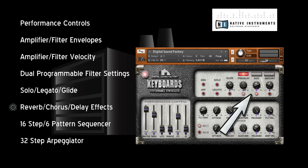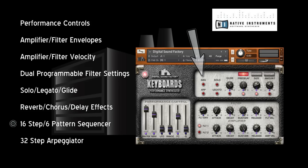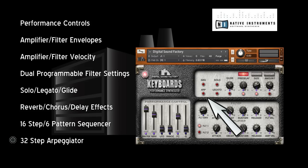Additional key features include Reverb, Chorus, and Delay Effects, a 16-step six-pattern sequencer, and a 32-step arpeggiator.